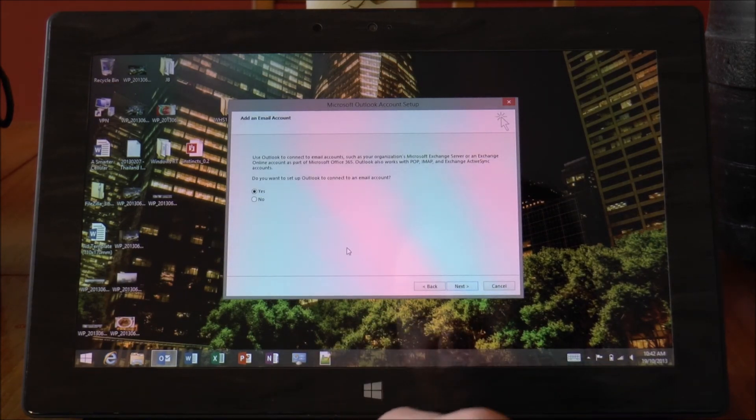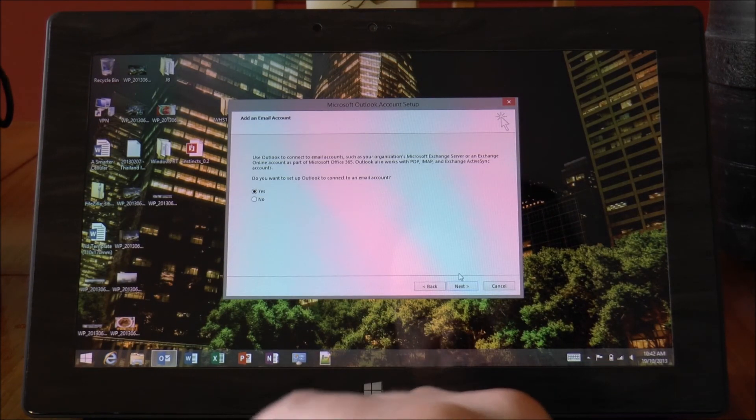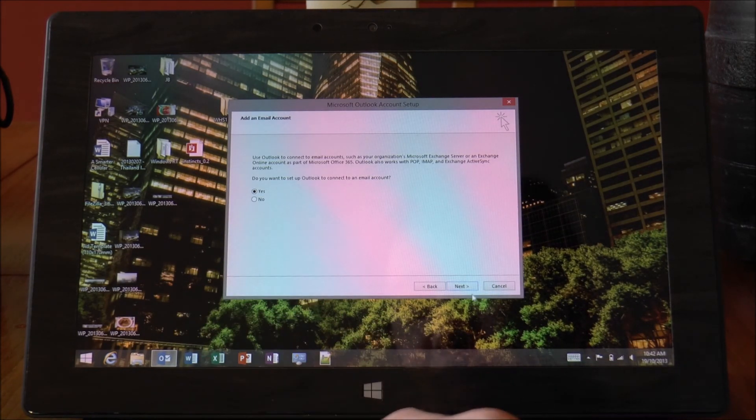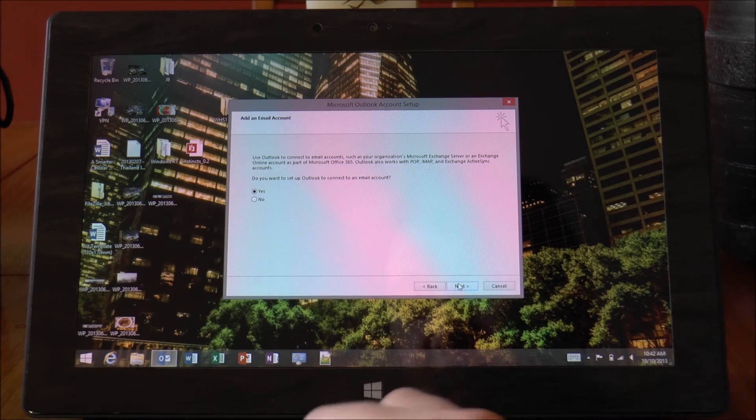So no longer are you relegated to just using the Metro or modern UI app. You actually get the full blown, well, close to the full blown Outlook 2013 client.